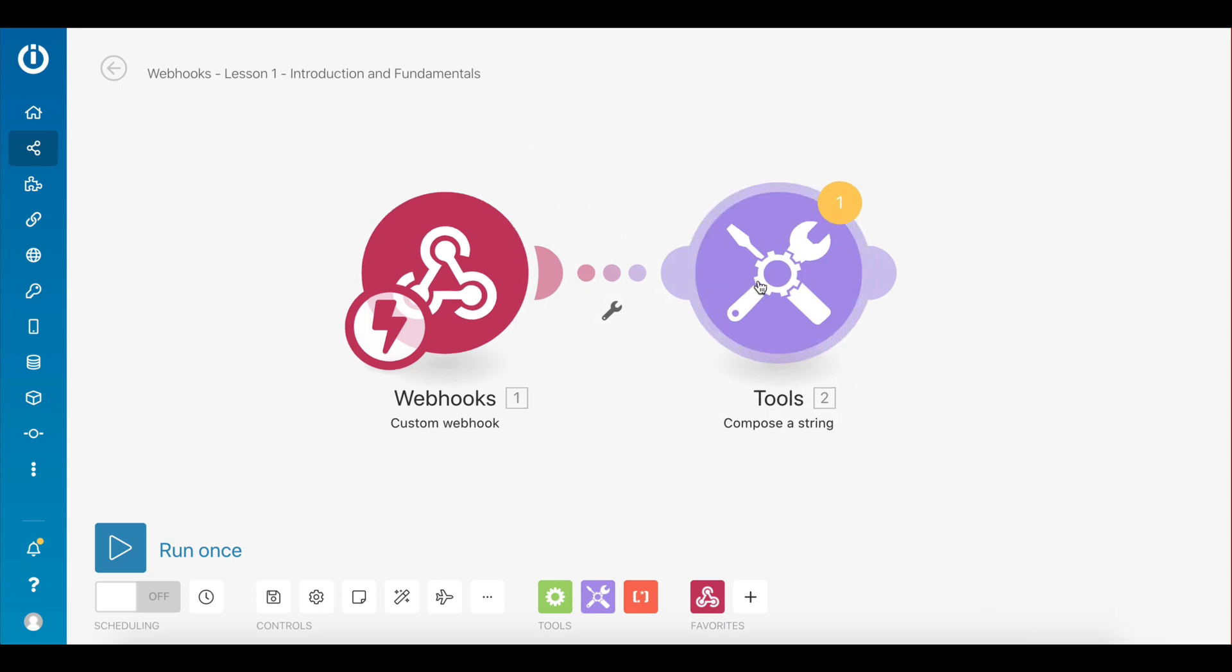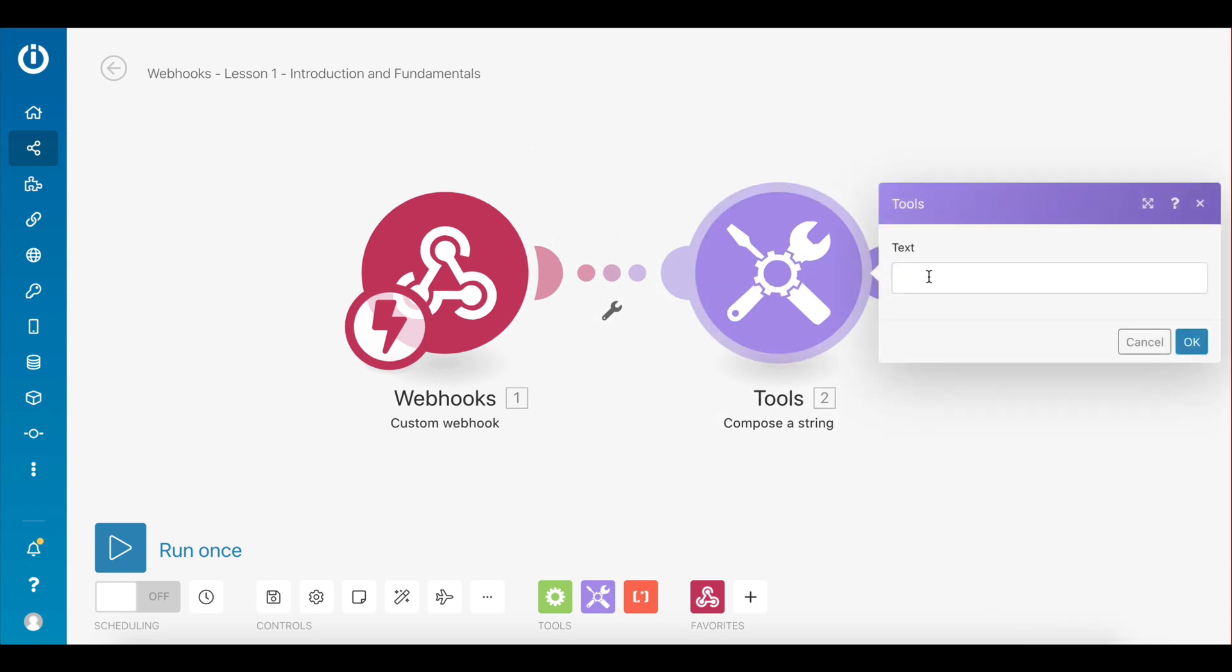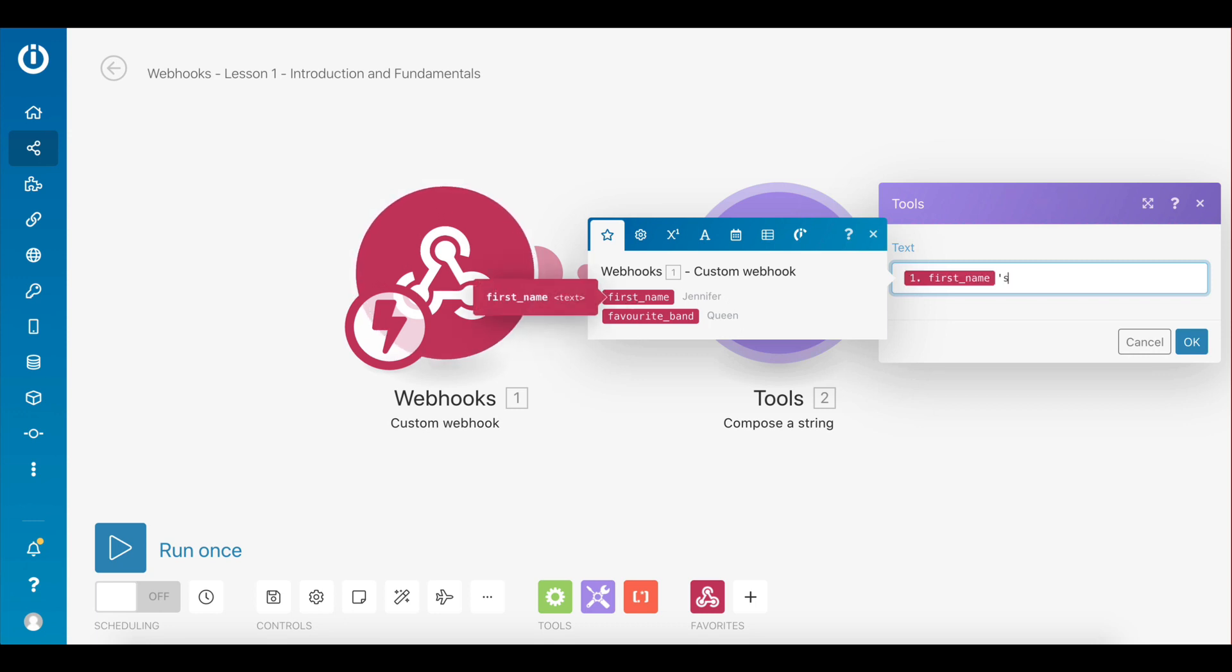Now if you look at the compose a string module, the items or keys from the webhook are mappable. So you can compose a string using them. Let's compose a string that says first_name's favorite band is favorite_band.